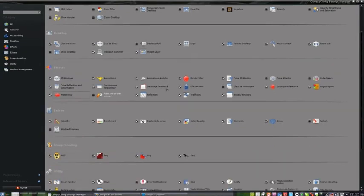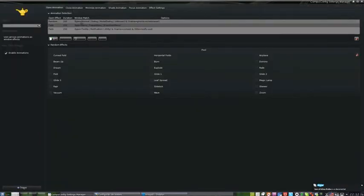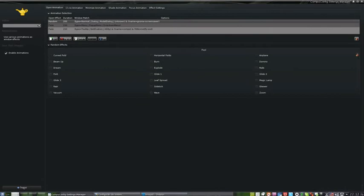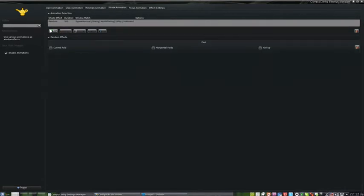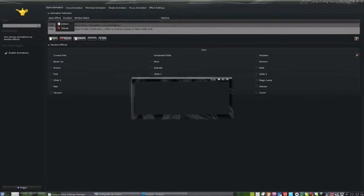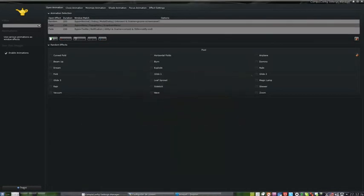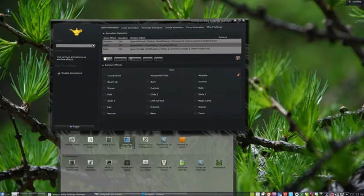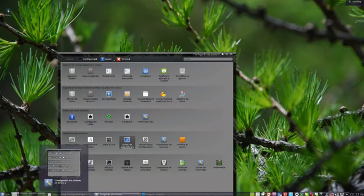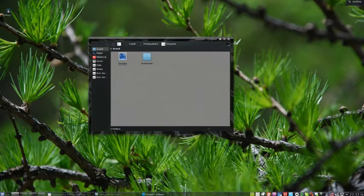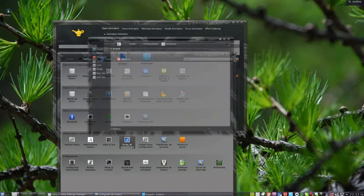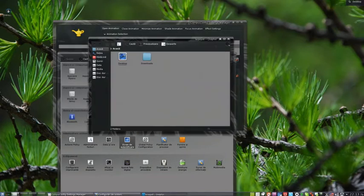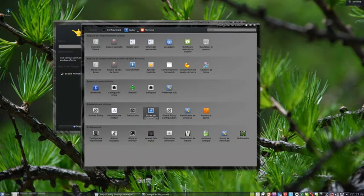And we have some settings like animation. We can change open animation, close animation, minimize animation, shade animation. And with edit random, random for a different animation every time. Something like plane, fire, different animations. And we could change that.